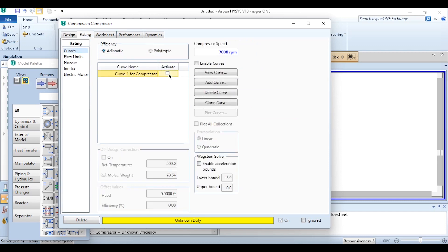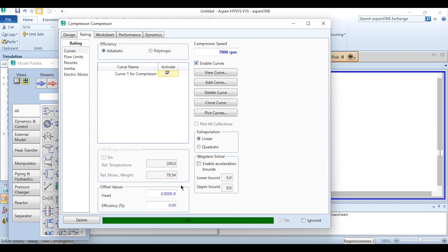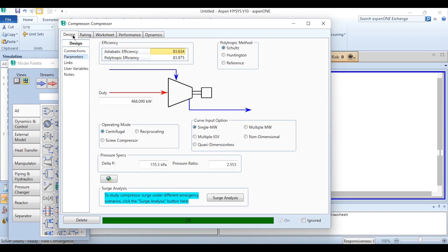Now activate this curve and then enable this curve and you can see you have your result. If you go back, the adiabatic efficiency is 83.64 percent while the polytropic efficiency is 83.975 percent.